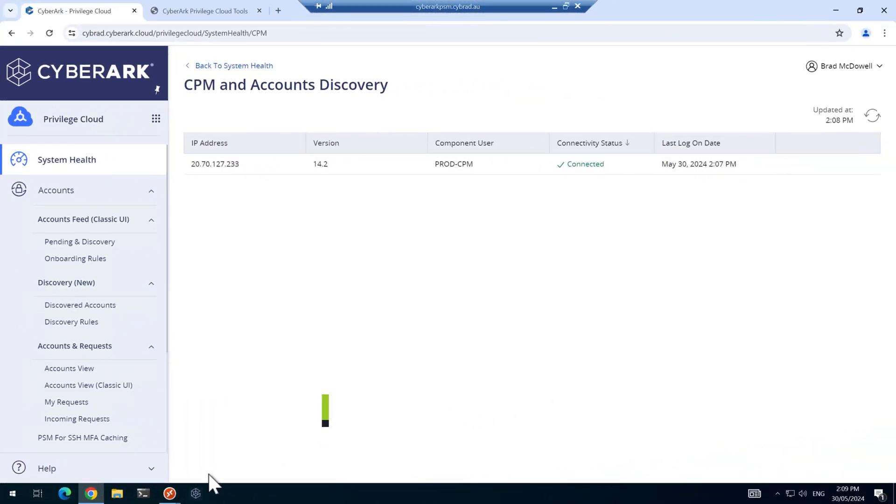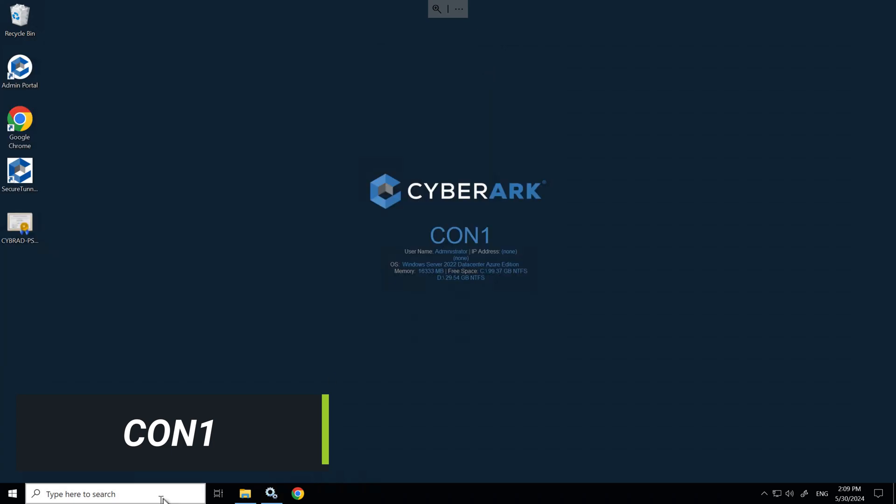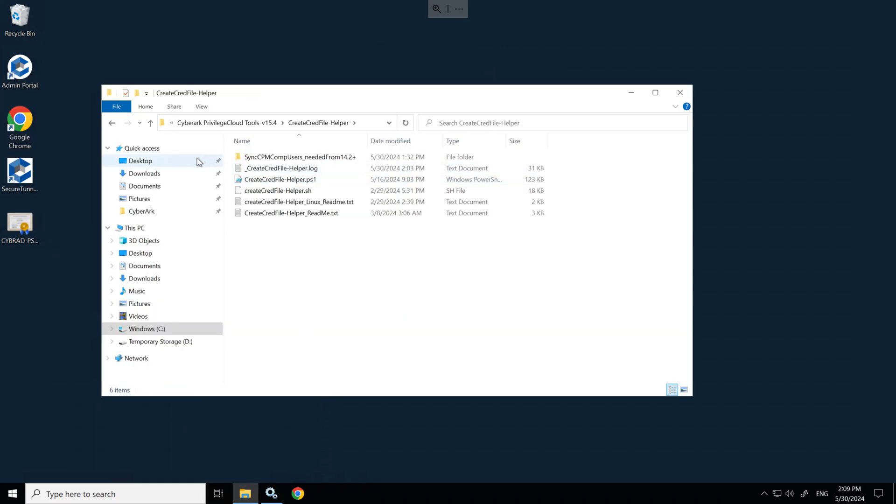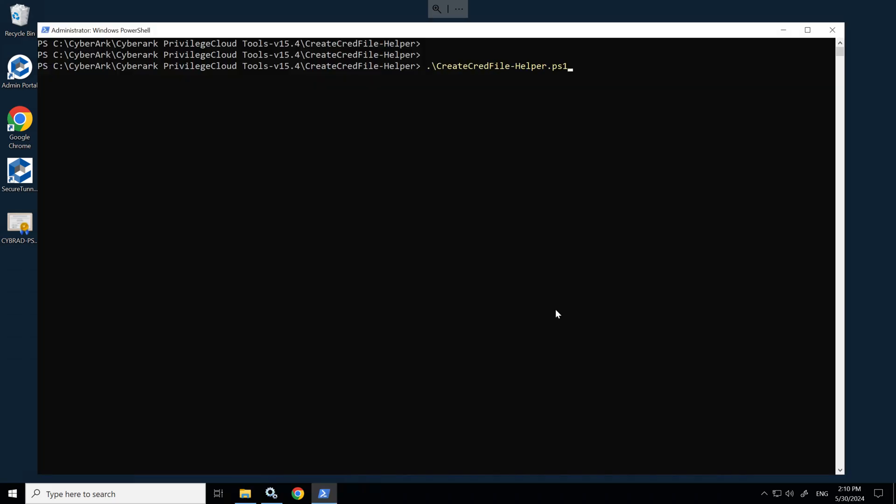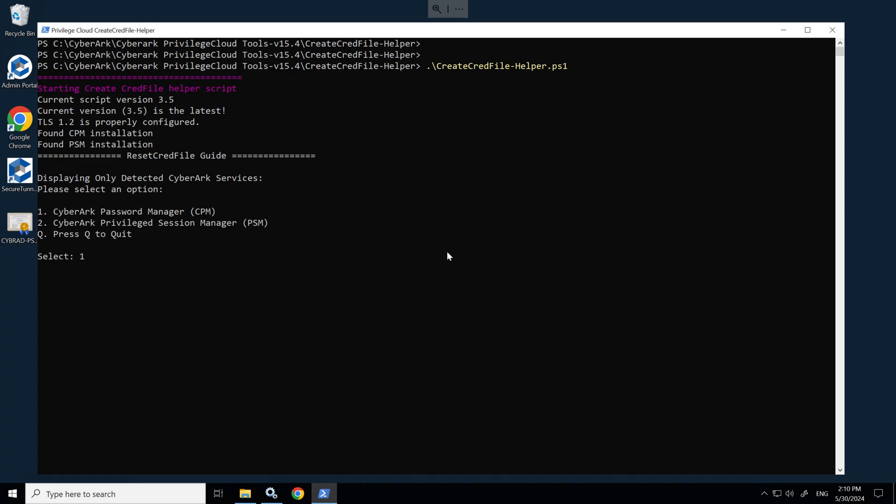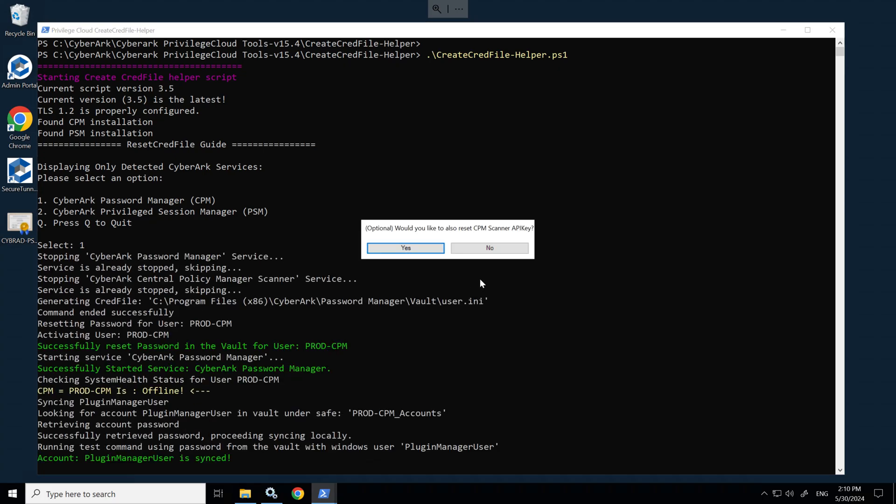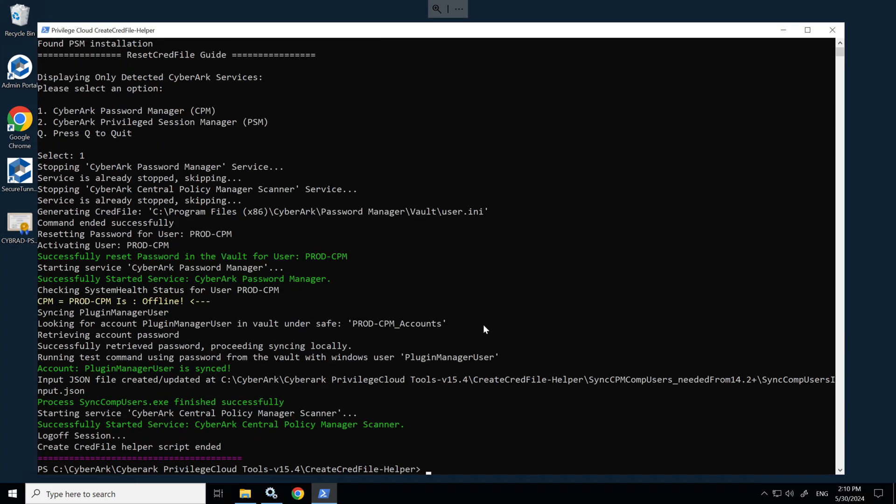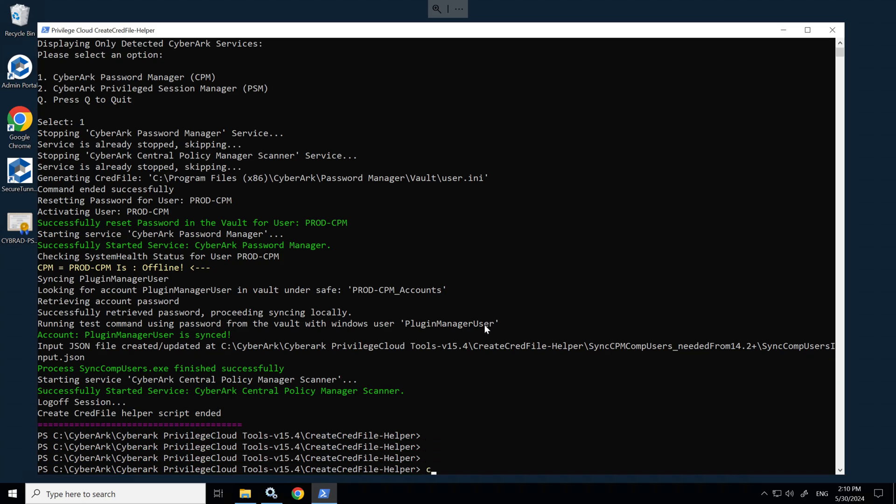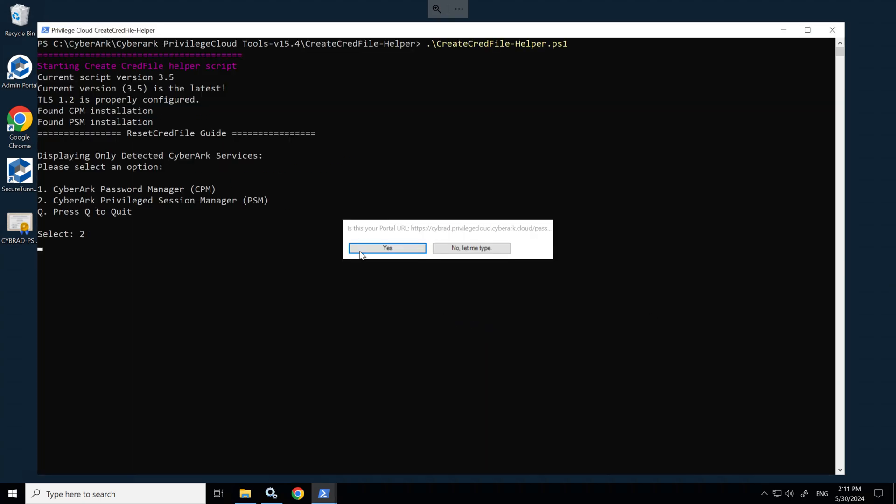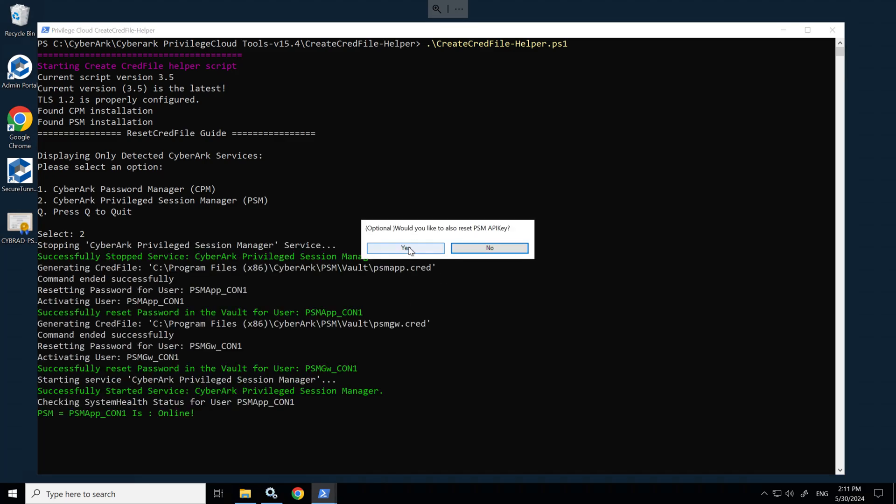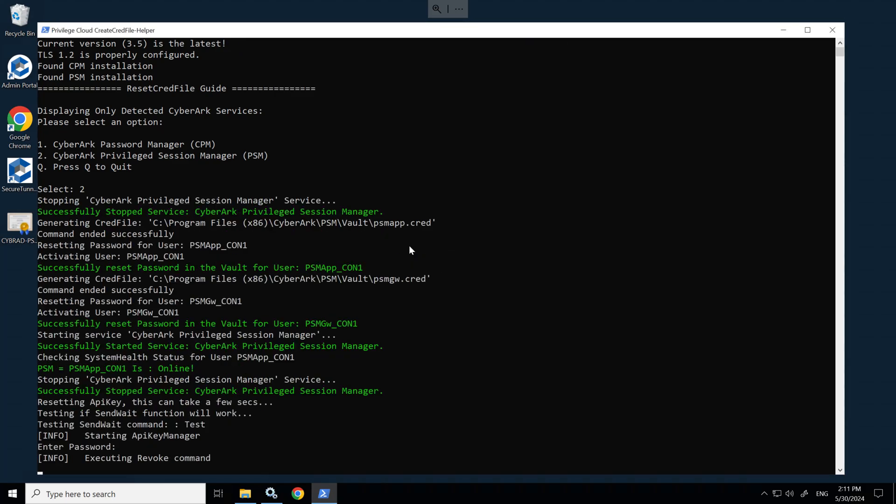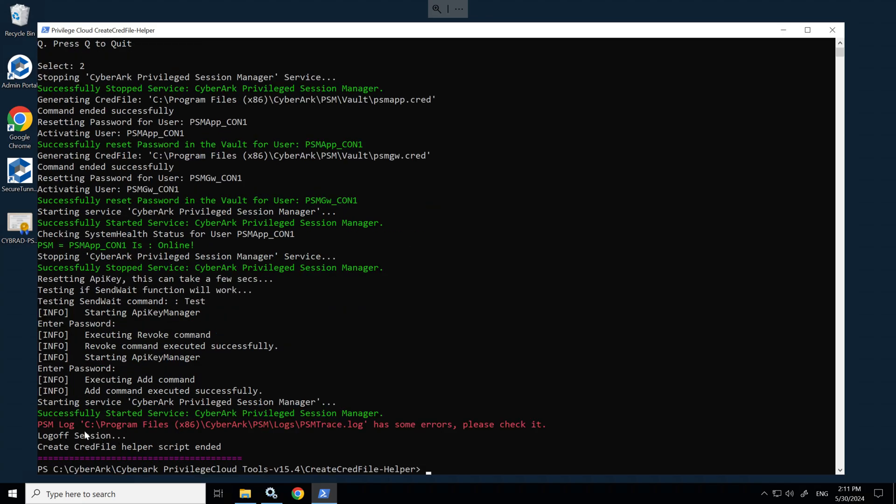Back on Connector Server One, I'll minimize this and we'll open up the same package here. CreateCredFileHelper.ps1. We'll select number one to get the CPM up and running. And just for fun, I'll do the PSM as well and reset the PSM API key.